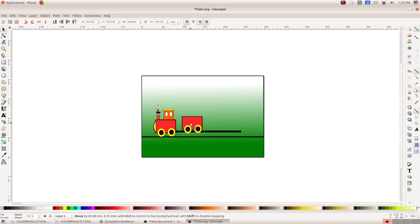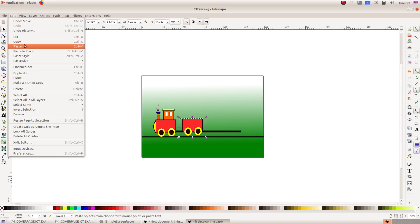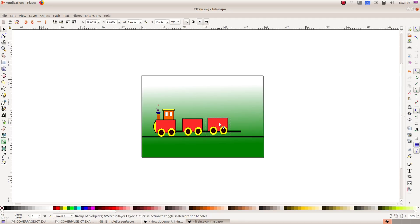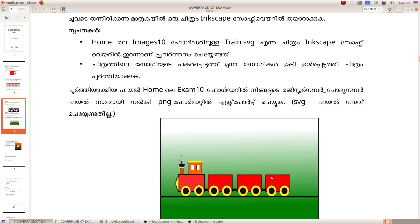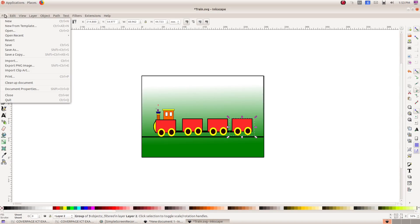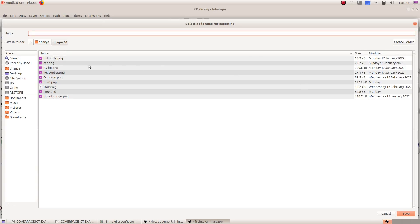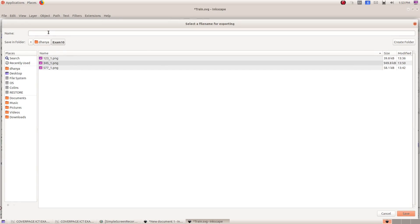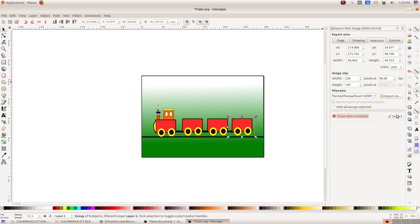Then we will add a bogey. We will add a duplicate three times. Now we will add the picture to the thumbnail. Then we will add 3 more bogeys in the picture. Then we will add the register number, underscore question number, then save. Then close when complete and export. Then we will add the export item.